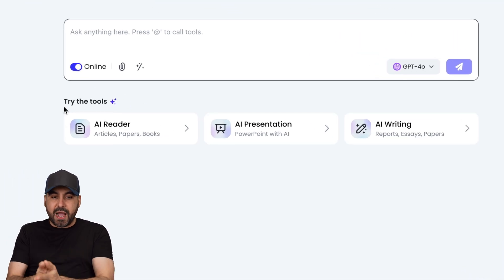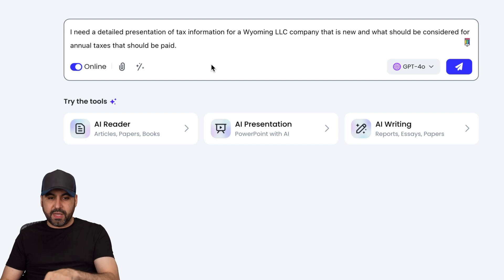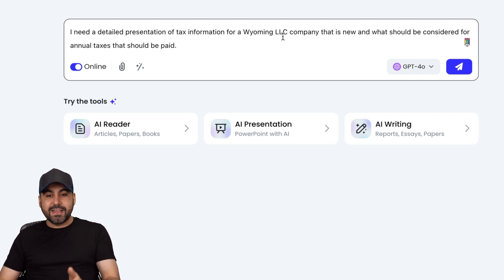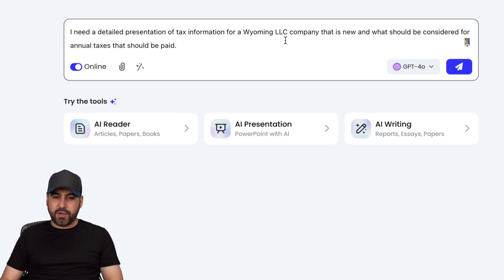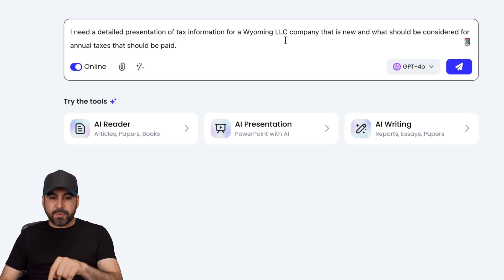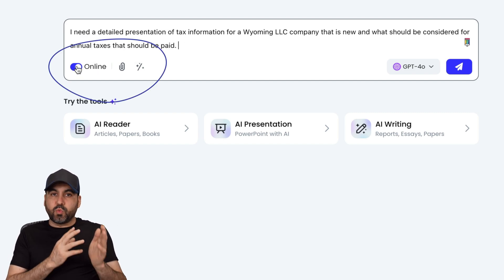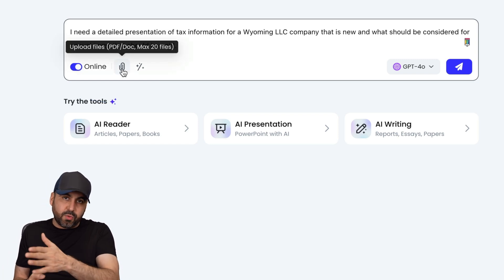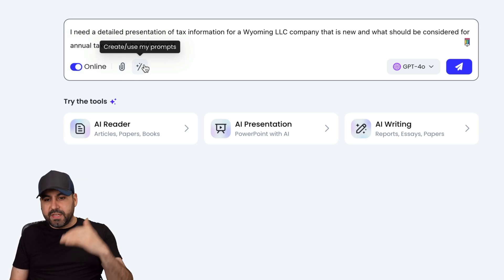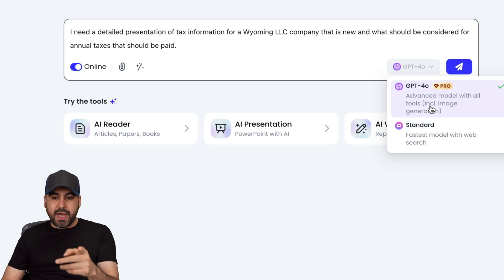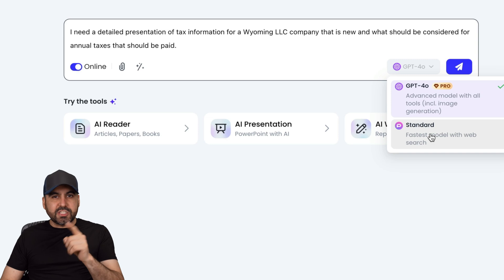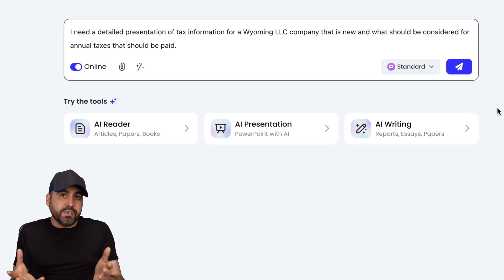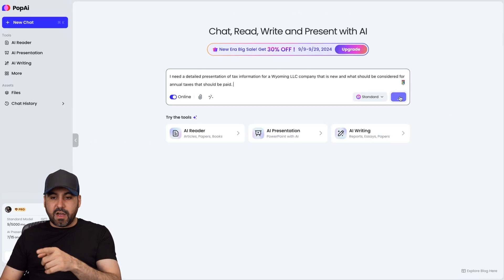First off, I've got Pop AI. I'm going to use the same prompt for both tools — it's a complex prompt about taxes for an LLC, so it's really important that the content is spot on. Pop AI gives you several options: you can add a prompt, have it go online to find relevant information, add a document for more context, or use saved prompts. There's also a choice between GPT-4.0 or standard mode using Gemini Large, which gives different results compared to most other AI presentation tools.